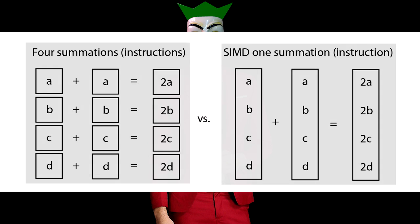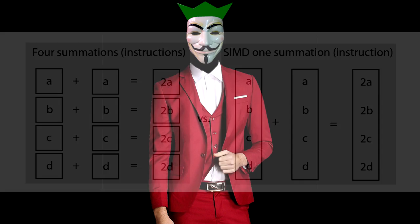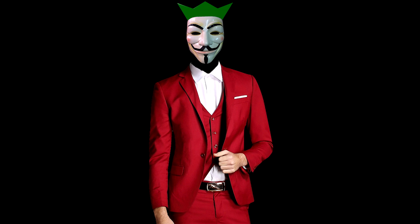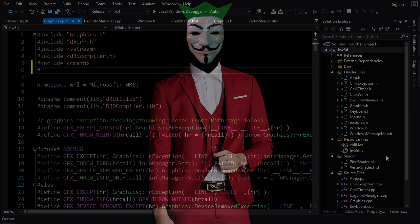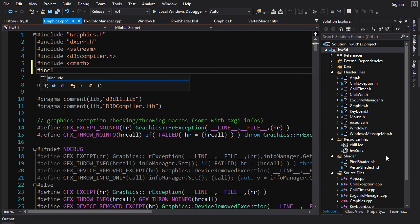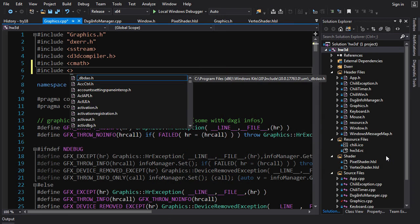There is a little trade-off for SIMD: alignment of your data becomes somewhat of an issue. DirectX Math mostly takes care of that for you, but there are still a few things you should be aware of, and I'll talk about that a bit at the end of this video.